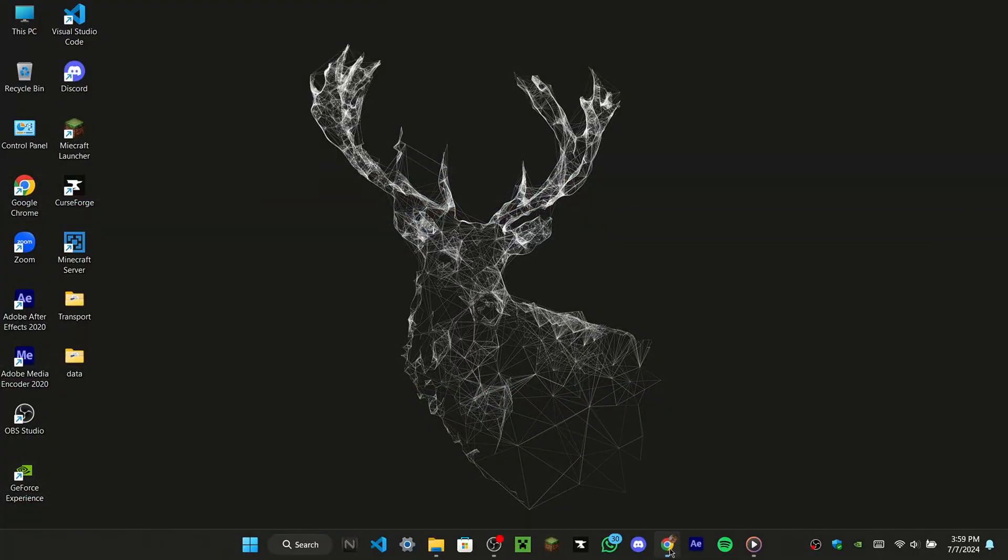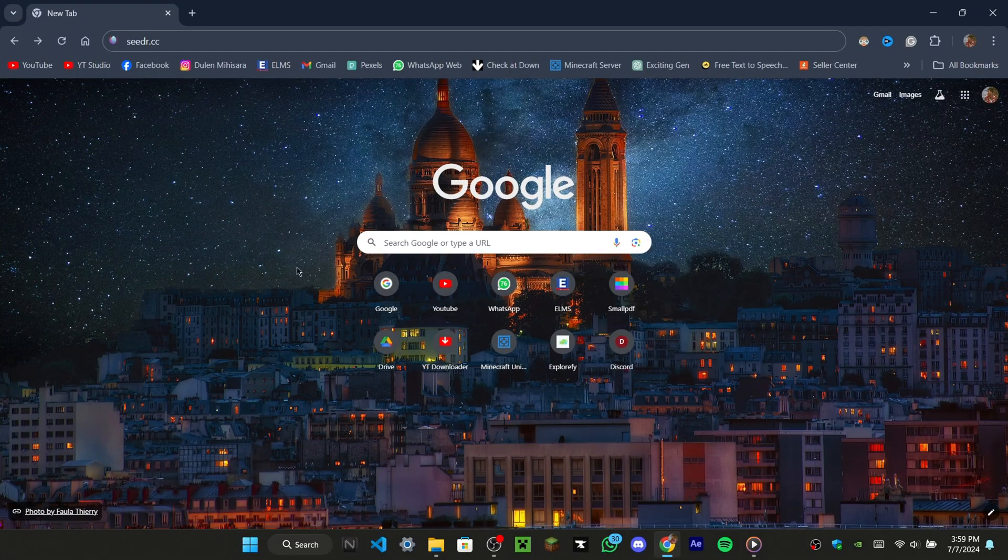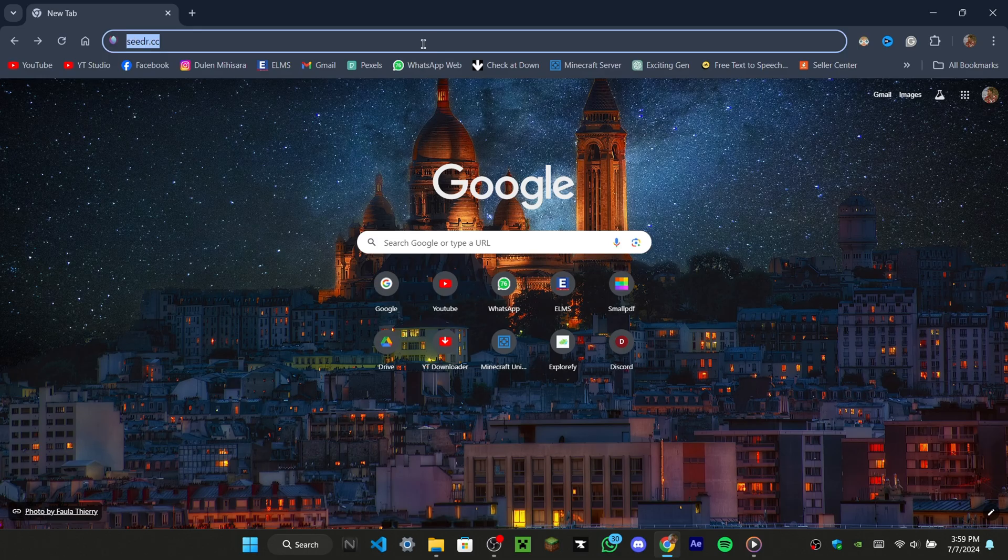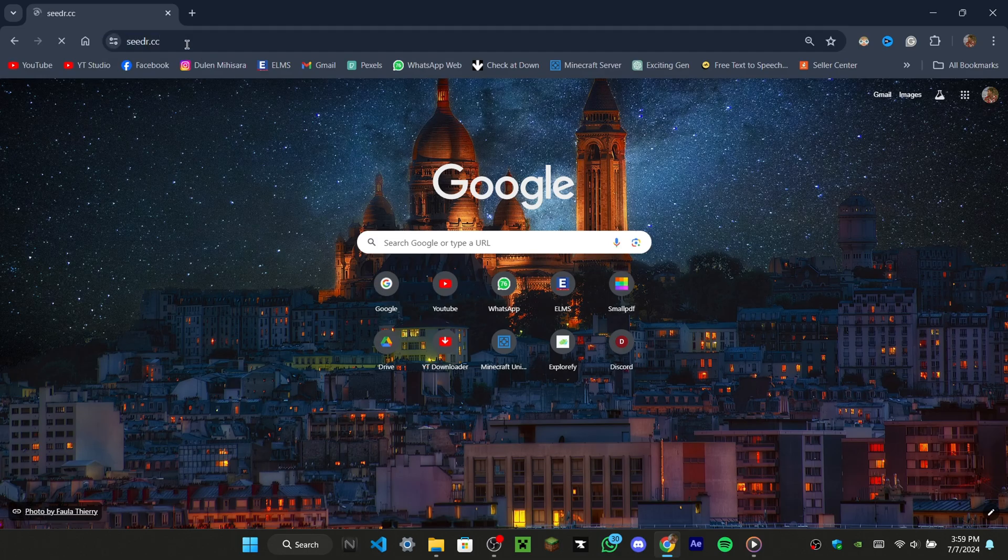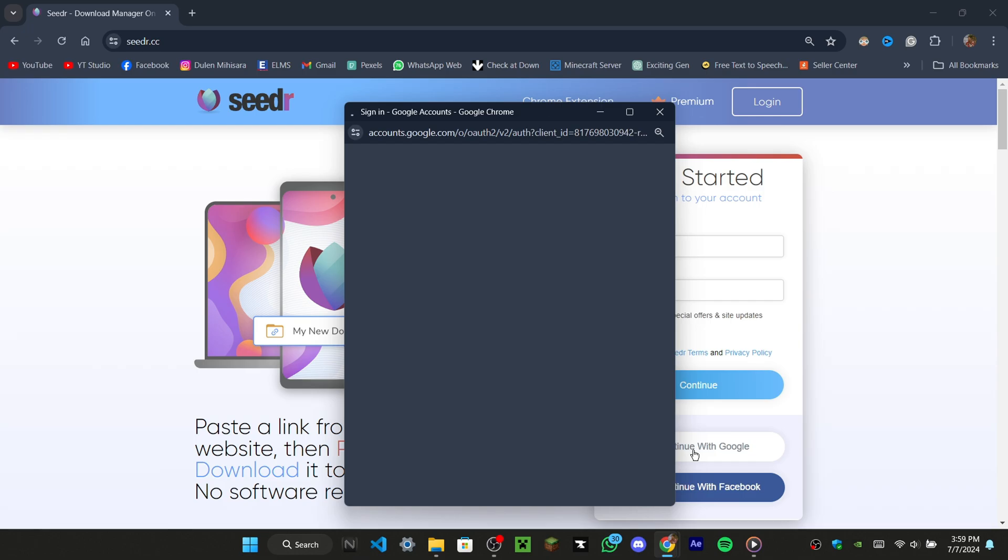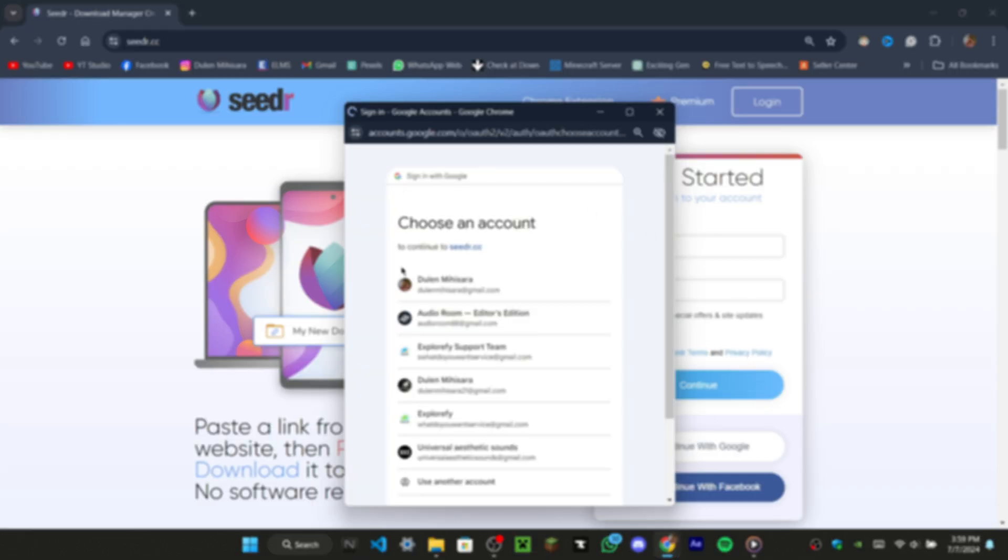First, open your web browser and type cedar.cc in the address bar, then hit enter. You will see the sign-up interface where you can sign up using your email, Google, or Facebook account. I'm going to sign up using my Google account.